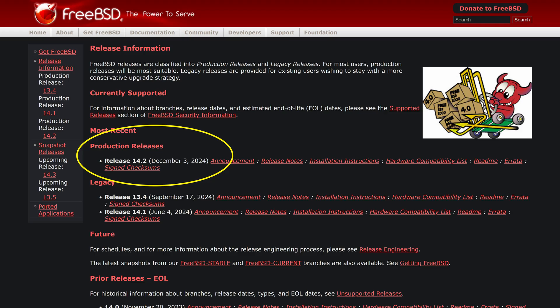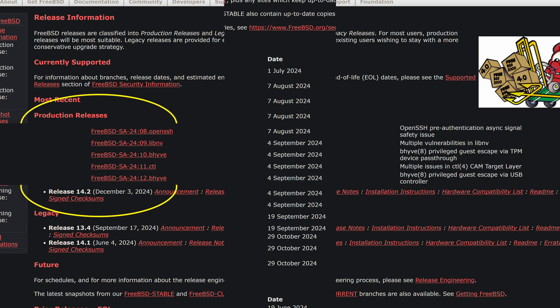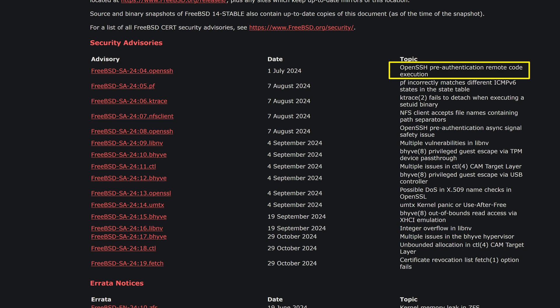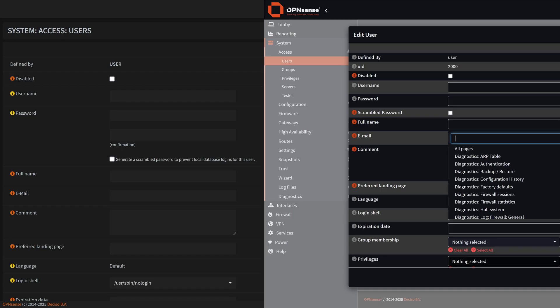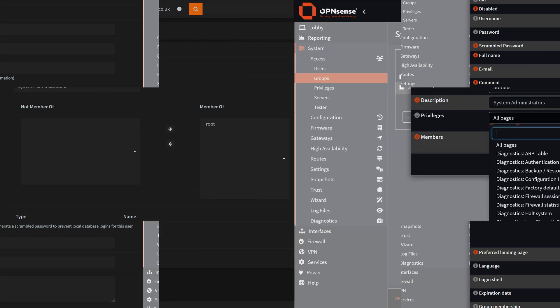The major benefit of this release is the update of the base operating system, FreeBSD, to the 14.2 release, which was released on December 3rd, 2024, and also fixes a number of security advisories. First up, they've migrated user, group, and privilege management to a more robust MVC API architecture.